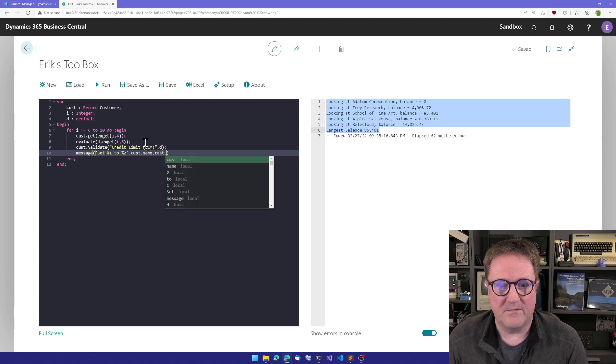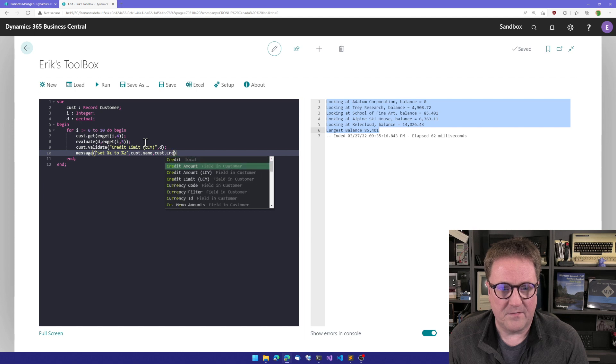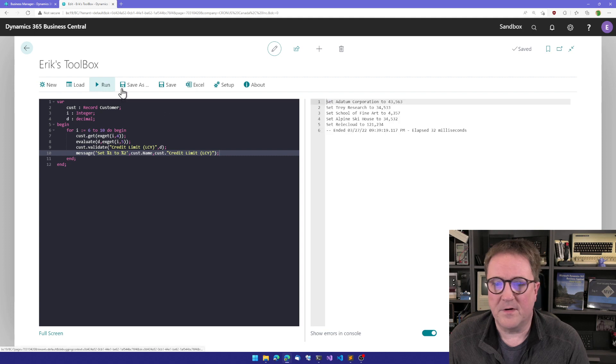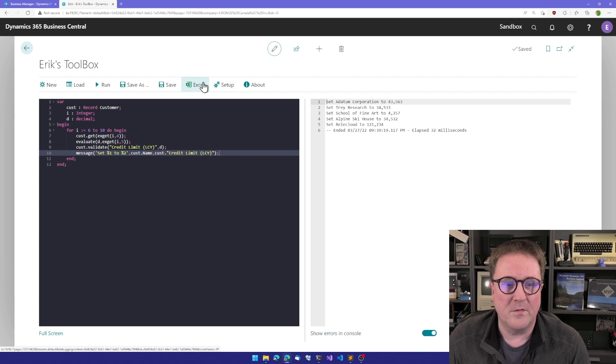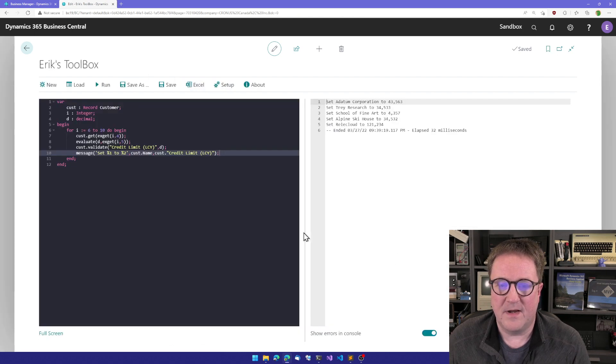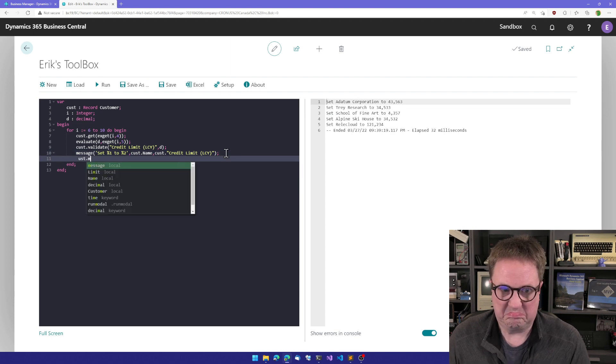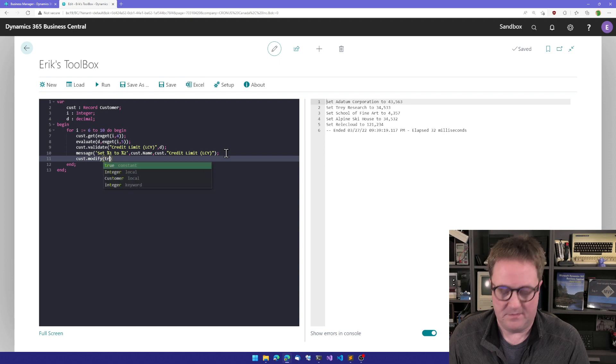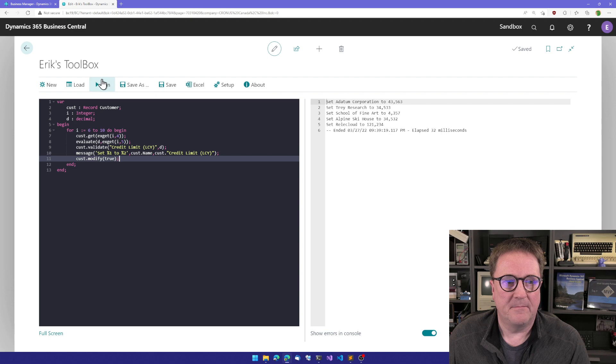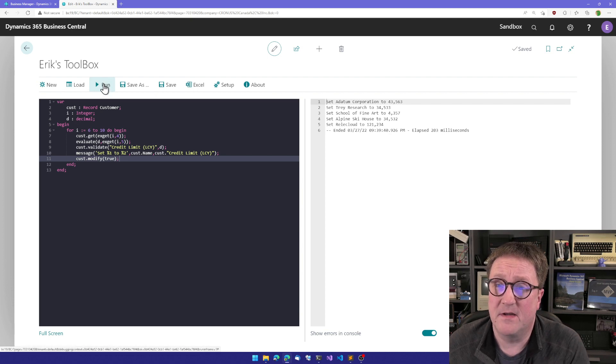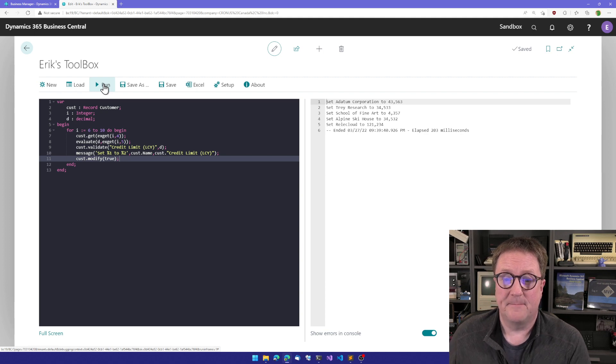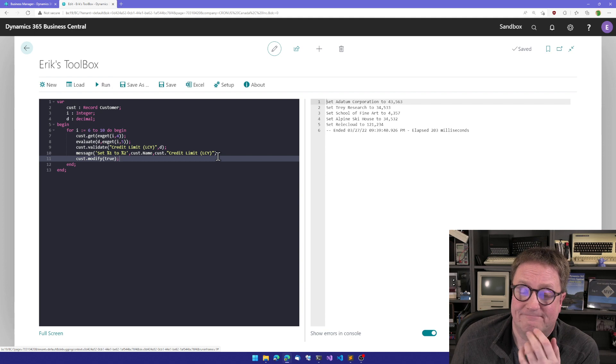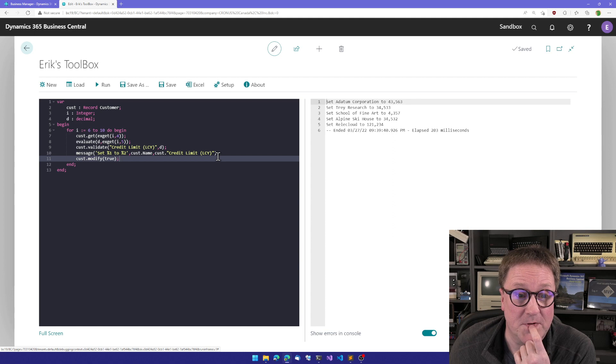Let's run this. So set Adatum Corporation to 43,000, Trey Research to 34. Let's just check the Excel, that looks right. So Cust.modify, modify true. Run. I have now updated the credit limits on these customers. So that was a typical task solved with the toolbox.